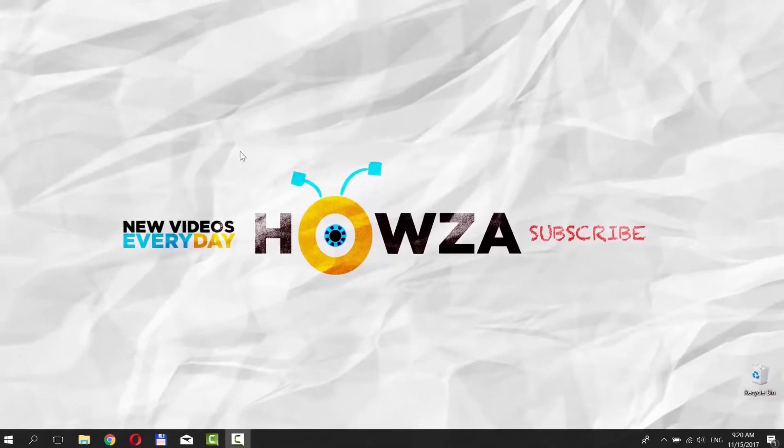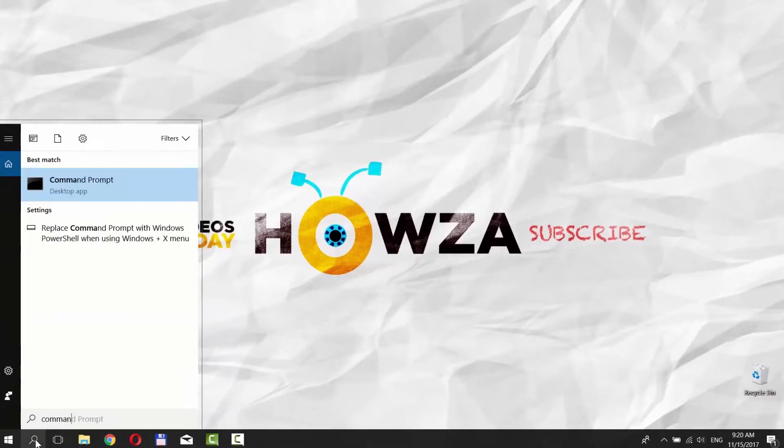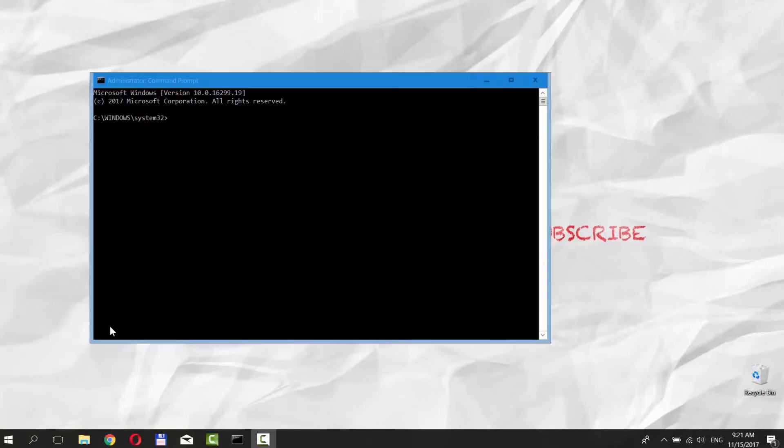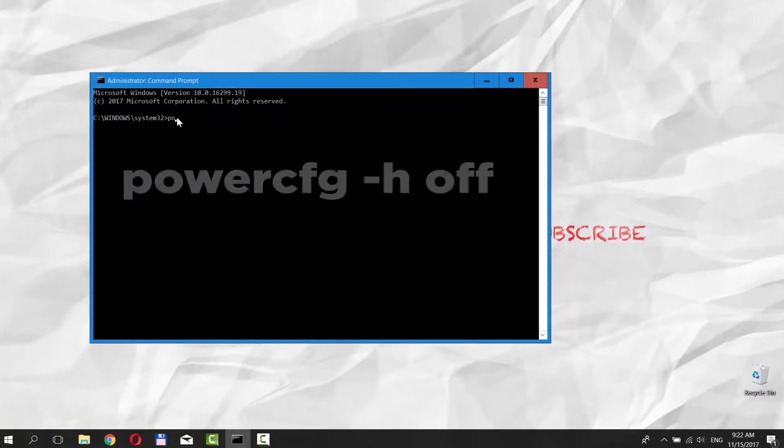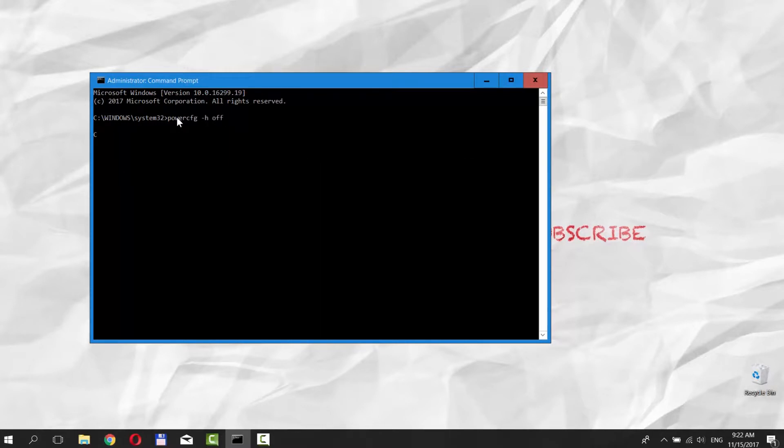Go to Cortana Searchline and type Command Prompt. Click on it. Type the command PowerCFG-H off and press Enter. That way we disabled hibernation.